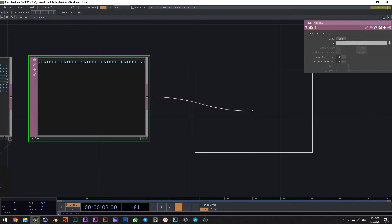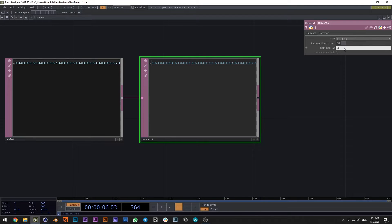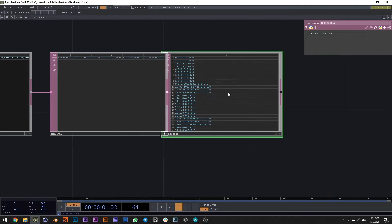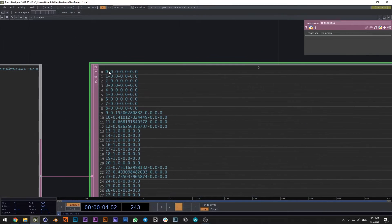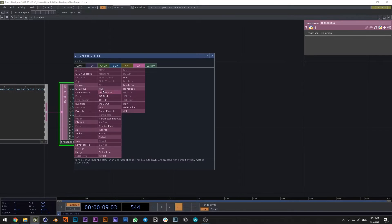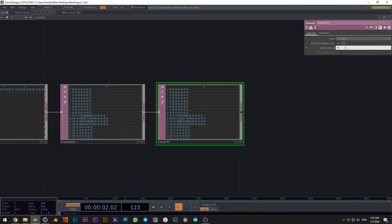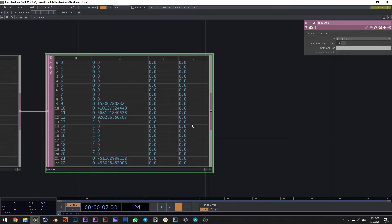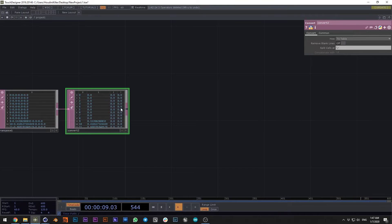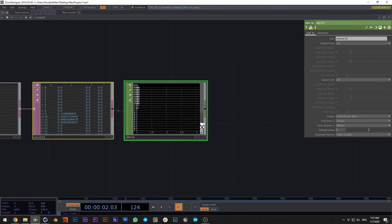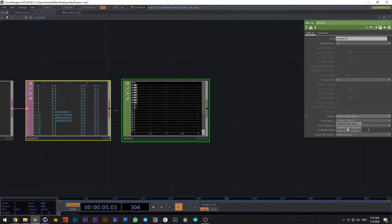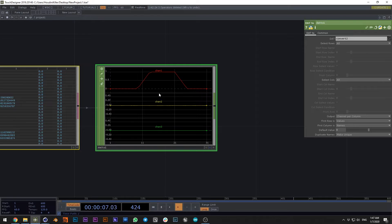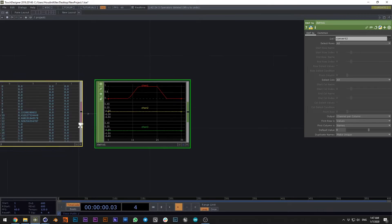We need to divide the data. First we divide the index from the values — let's transpose it to a vertical layout. Now we have first our index, then R, G, and B color. Let's divide it by this symbol — it's an easy way to understand what is what. Now we need to convert it to TOPs, setting output channel per column. Now we have a visual representation of R, G, and B colors.